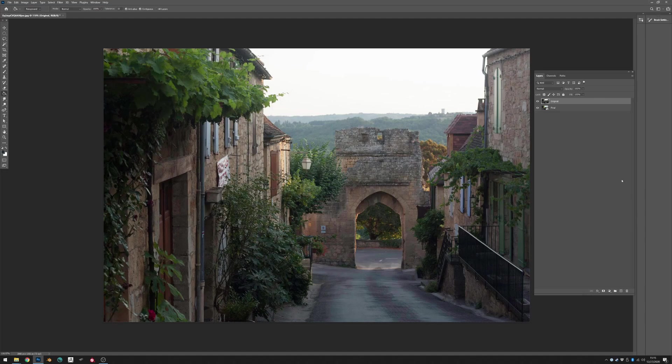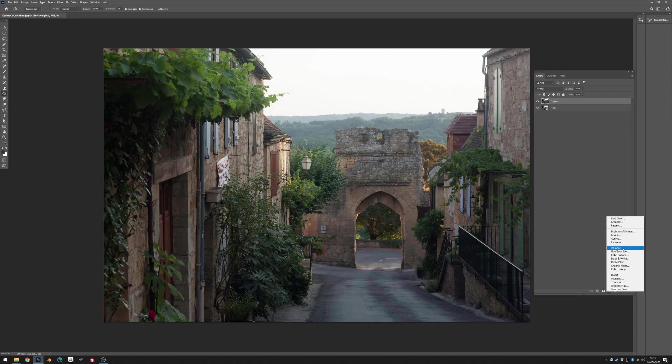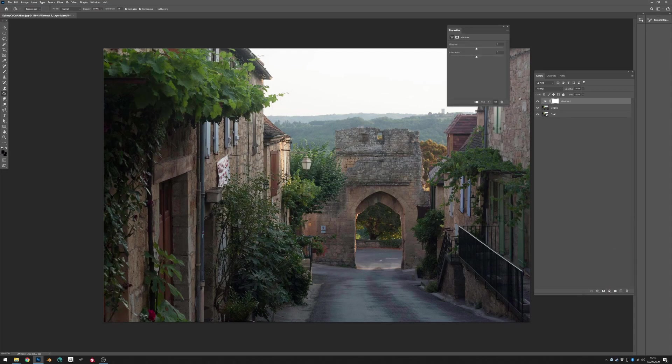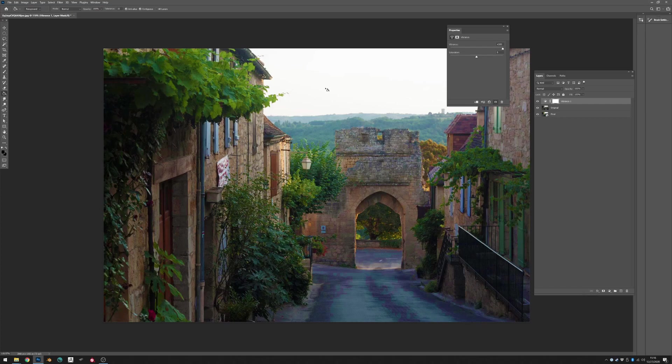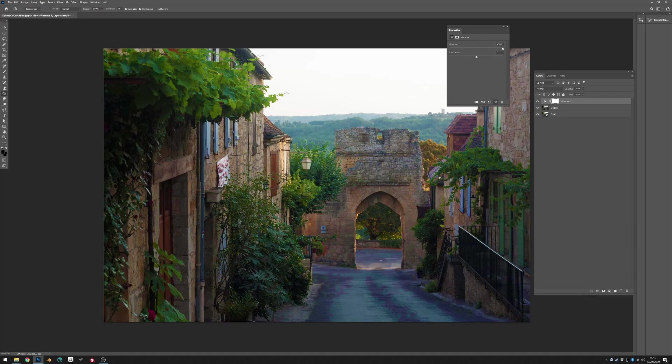So let's start. What I usually do first is I will make a layer adjustment vibrance and we'll just crank up the vibrance all the way to a hundred and see how it feels. Right now I'm actually kind of liking how vibrant the greens are and how warm the stones feel. It's kind of what I remember being at this place at that time. It was sunset so the warmth of the stones feel good to me and especially the lighting around the trees and the entrance of this door here.